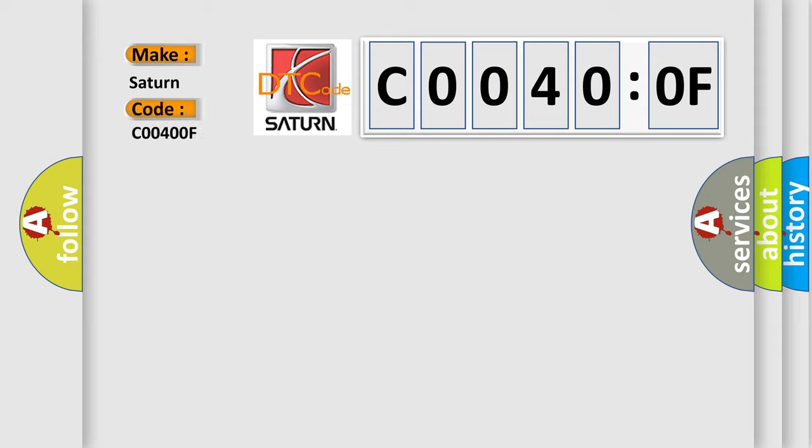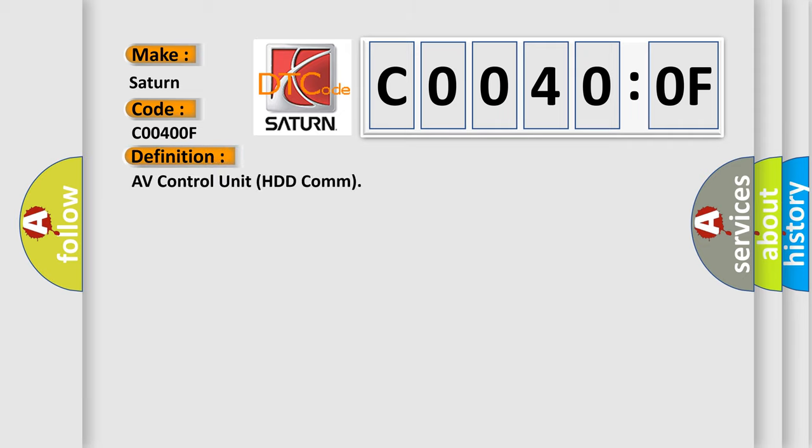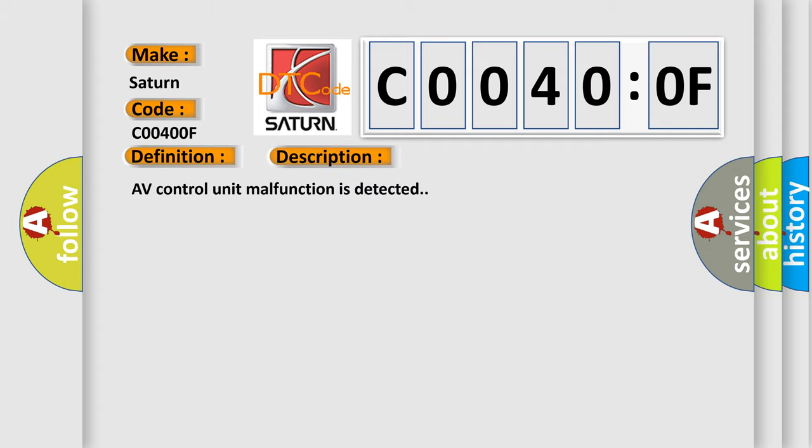And now this is a short description of this DTC code. AV control unit malfunction is detected. This diagnostic error occurs most often in these cases.